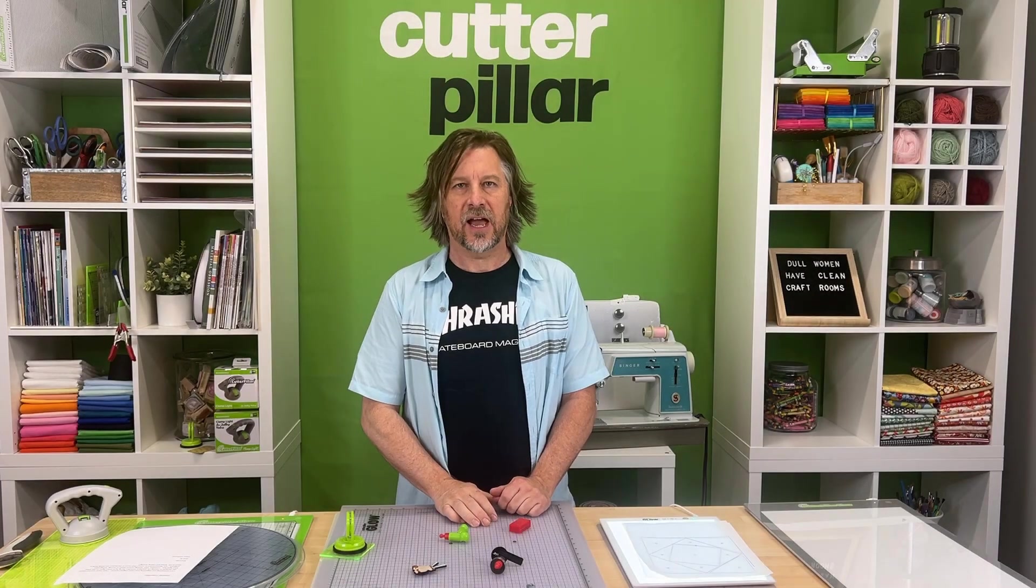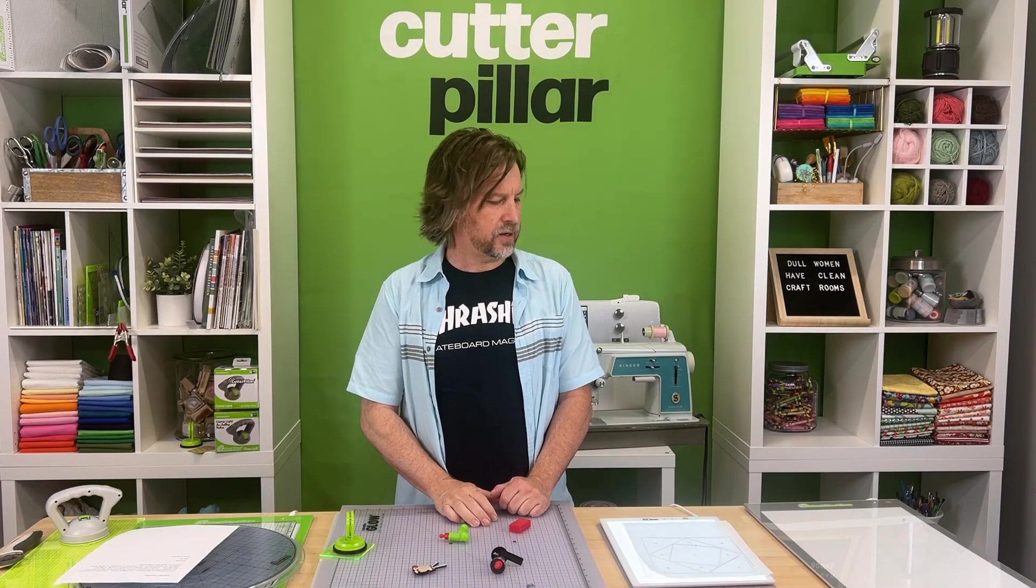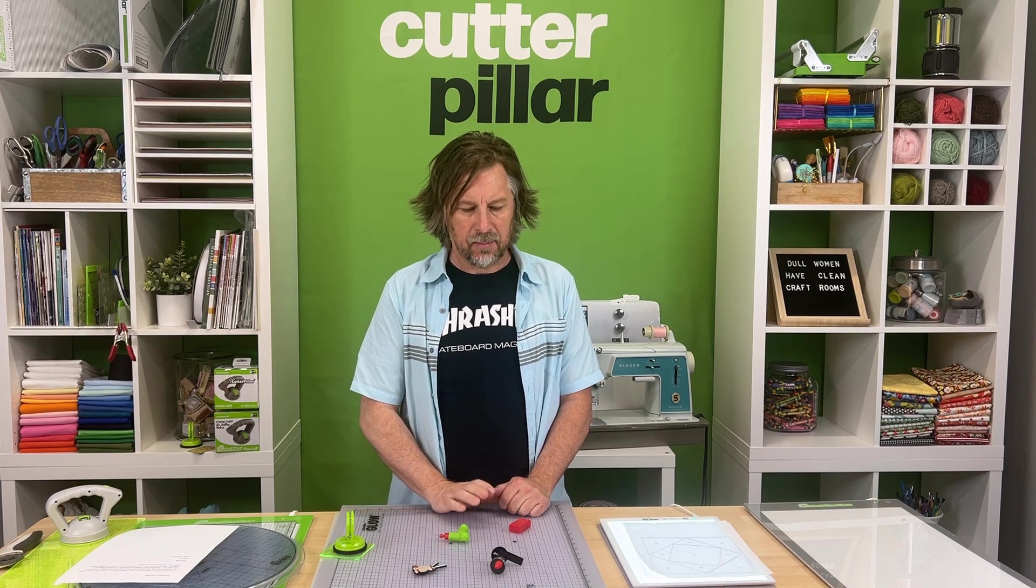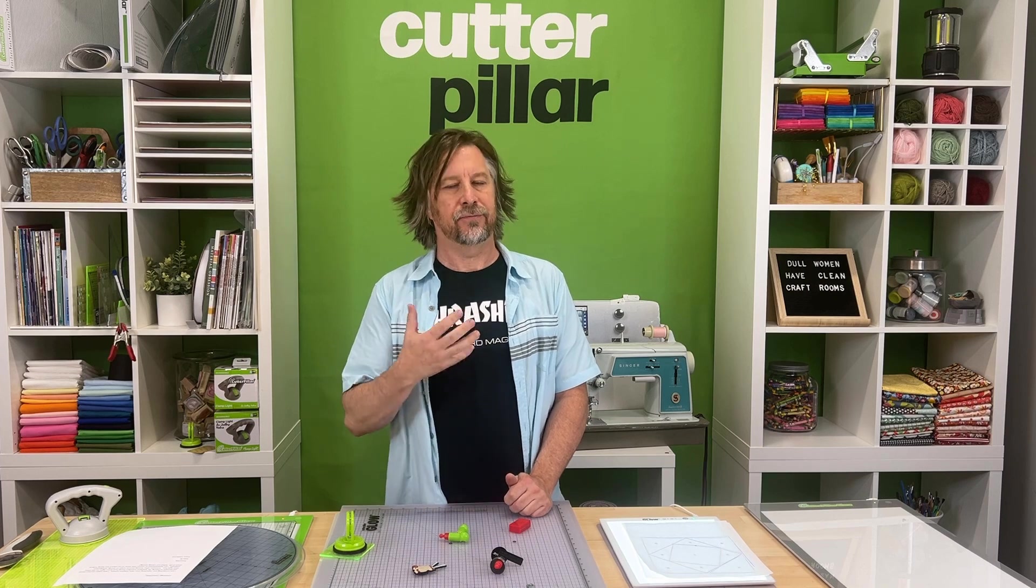Greetings, my name is Jack. I'm the head of product development here at Cutterpillar, and we're here today to talk about magnets—everything you wanted to know about magnets but were afraid to ask.